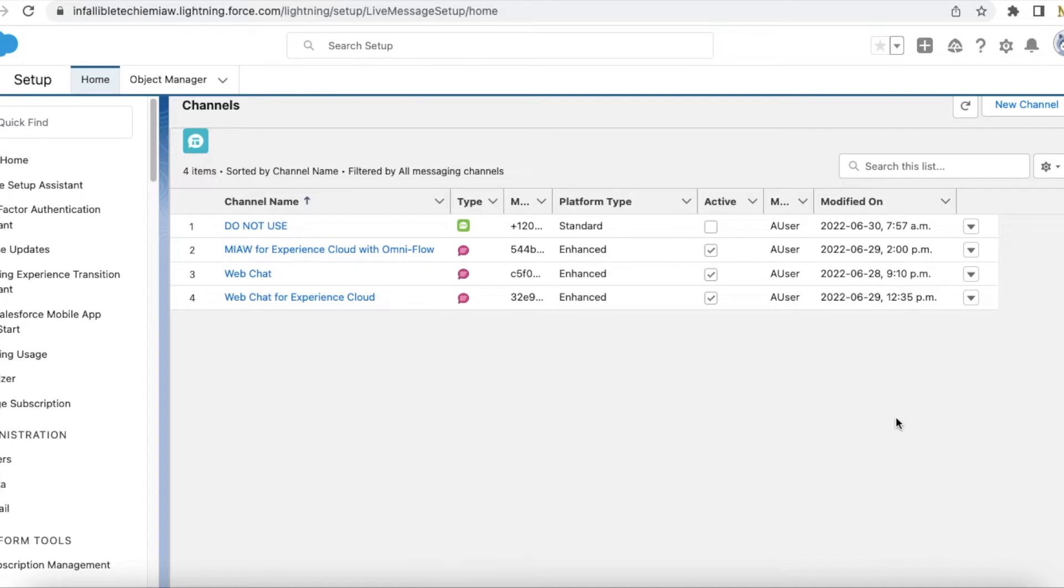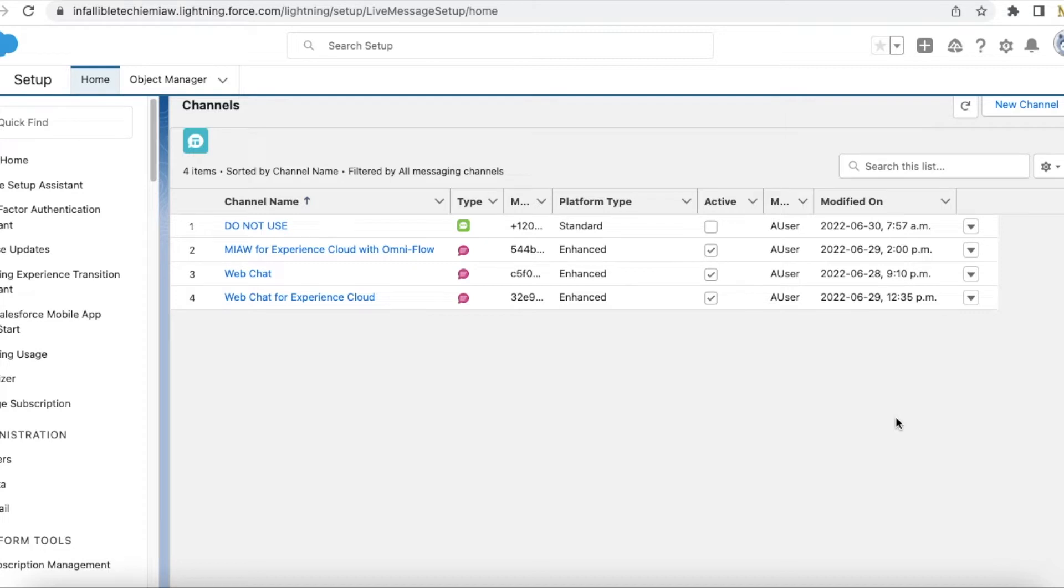It requires an embedded service messaging license. Without that, we won't be able to enable it and set it up in a sandbox or in a production org. So make sure you have the required license before setting this up.